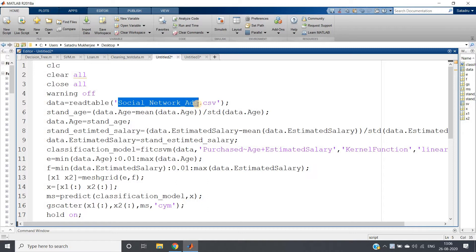showed you how to create a support vector machine classifier. The basic idea is to predict whether a particular person will purchase a product or not based on their age and estimated salary. This was our machine learning problem.